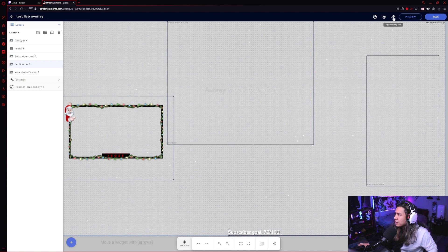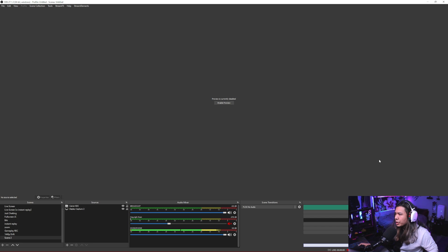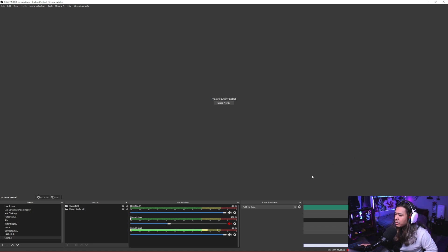Let's go ahead and name this test five overlay. And then go ahead and click save. Once you click save, just hit copy URL and then we're going to go back into our OBS.